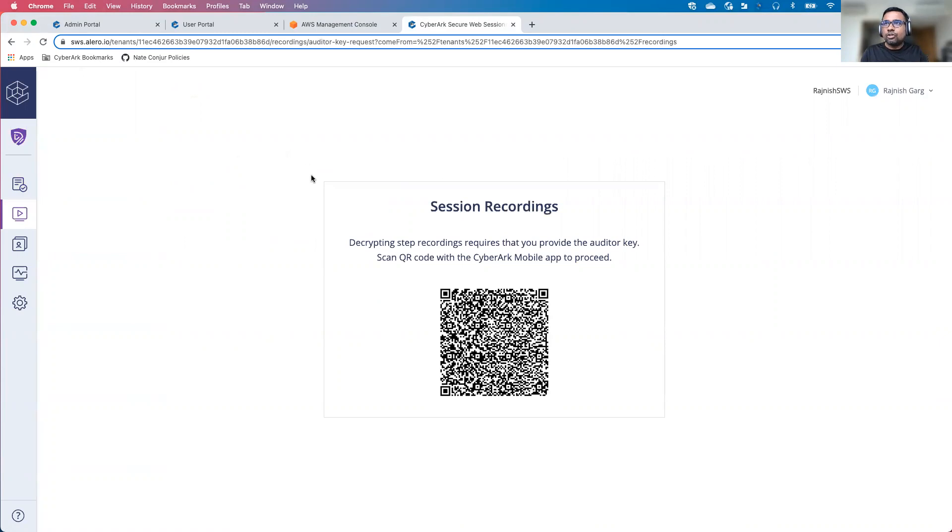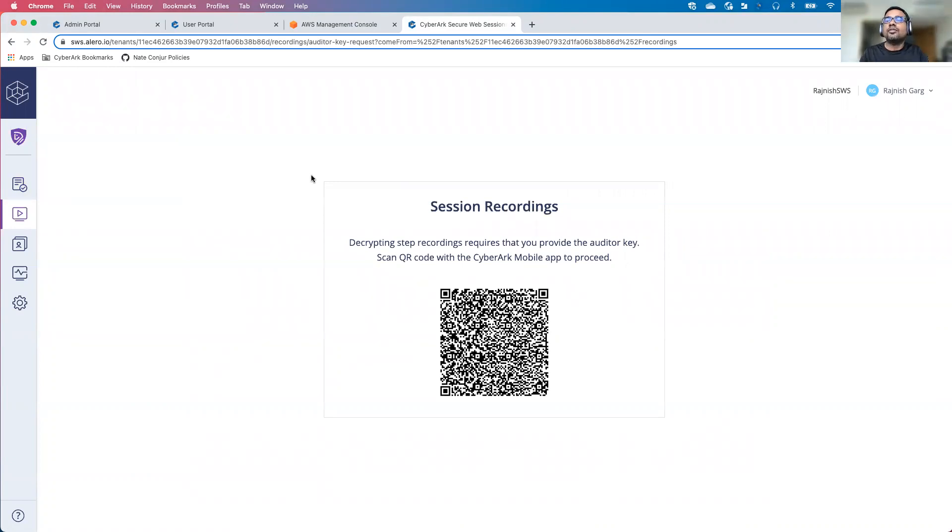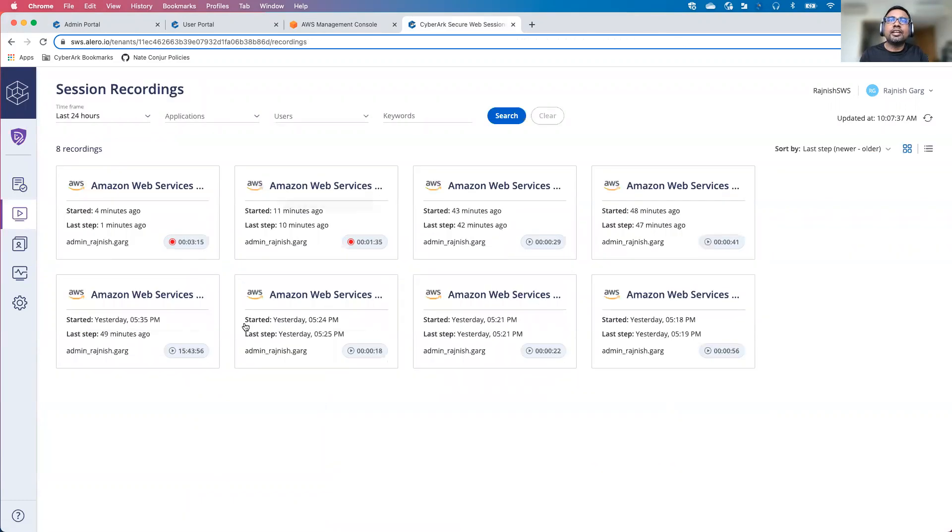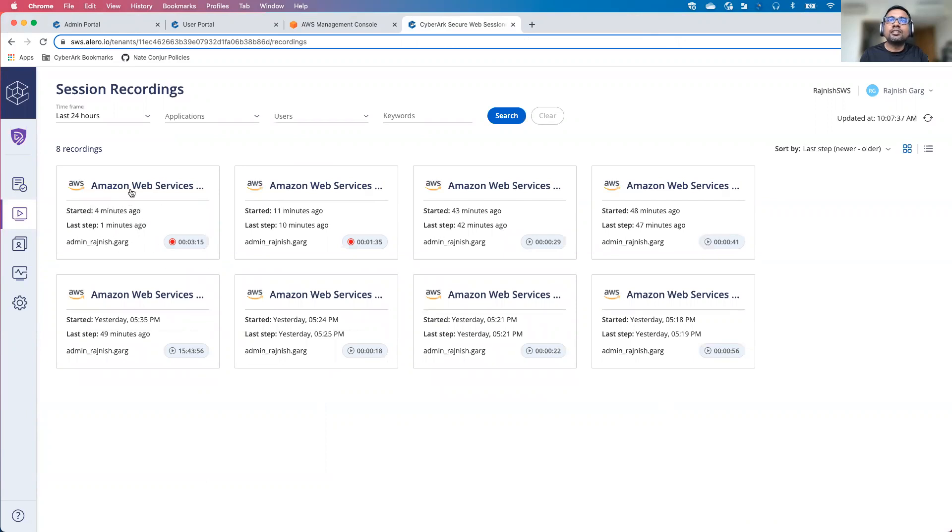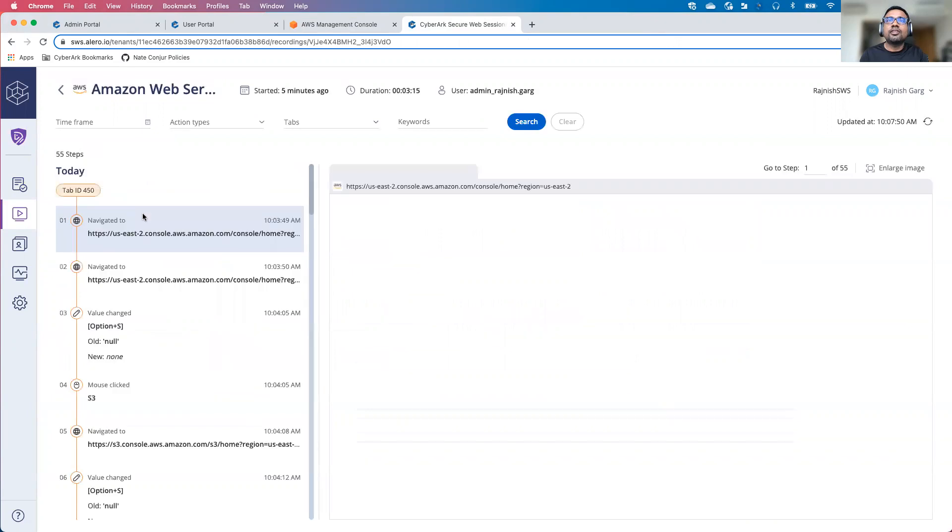To access the session recording, I have to authenticate using the CyberArk mobile app. Let me authenticate. Once we are able to authenticate, here we can see around four minutes ago, the session was started. This was the user admin_richniche.gov. Let's click on this particular recording.